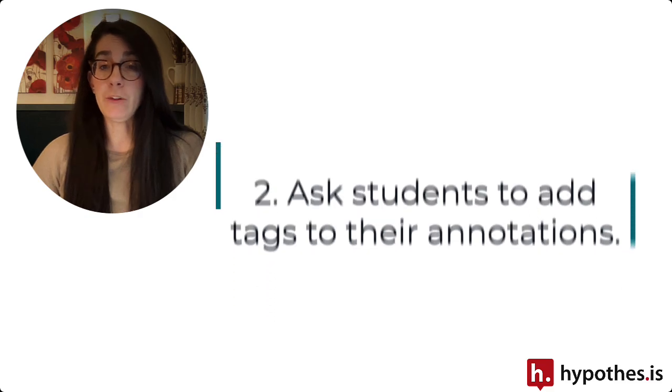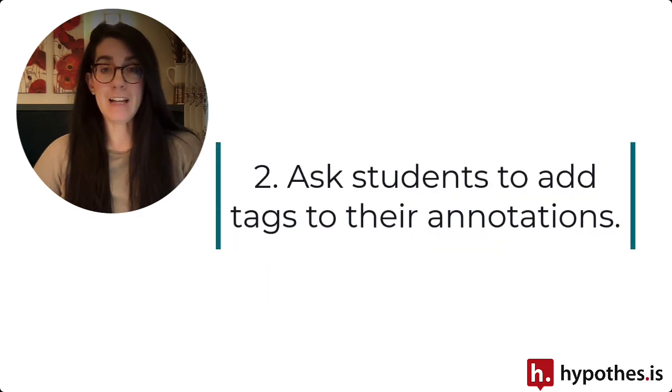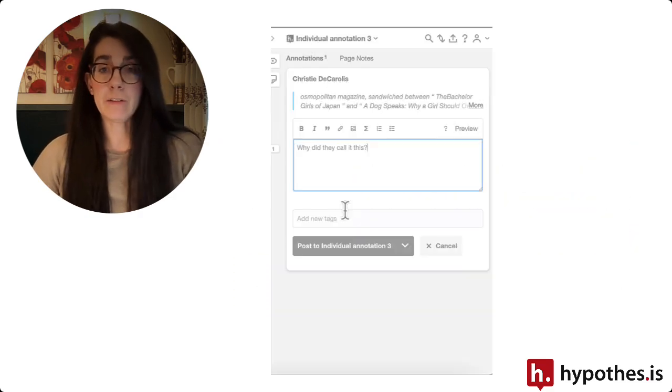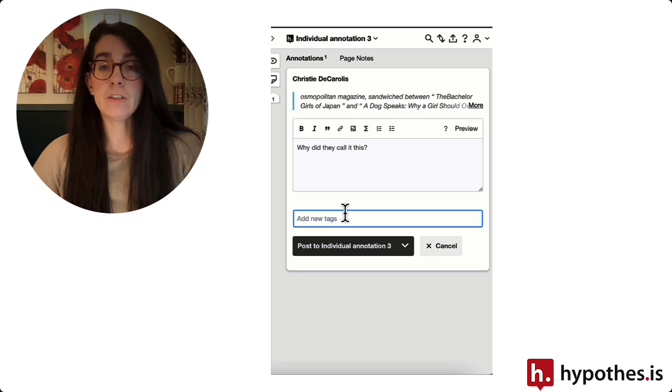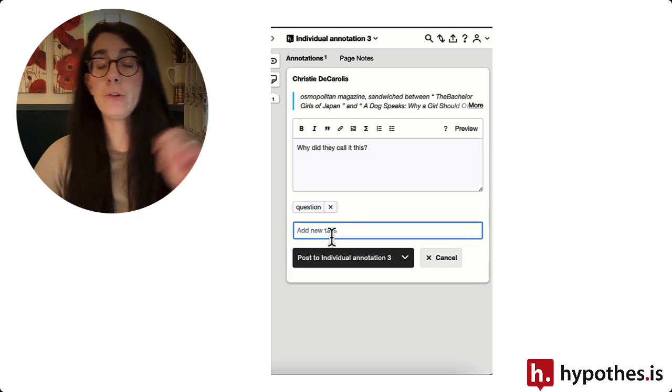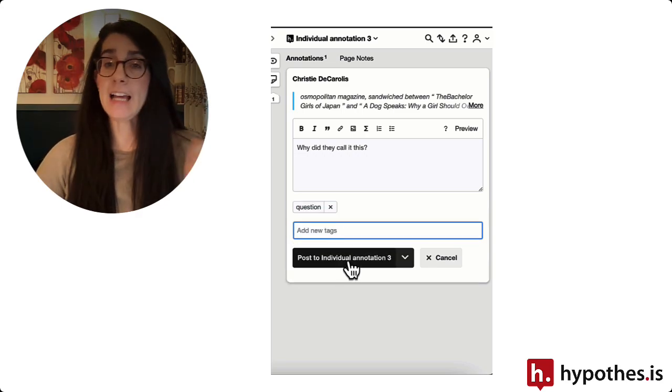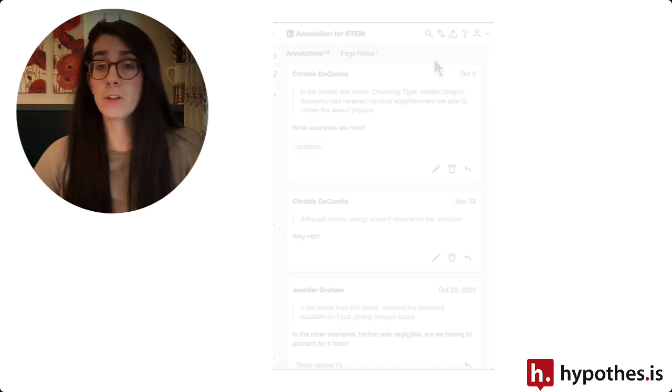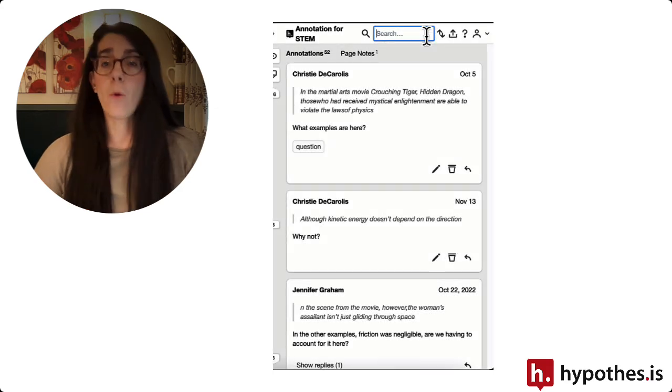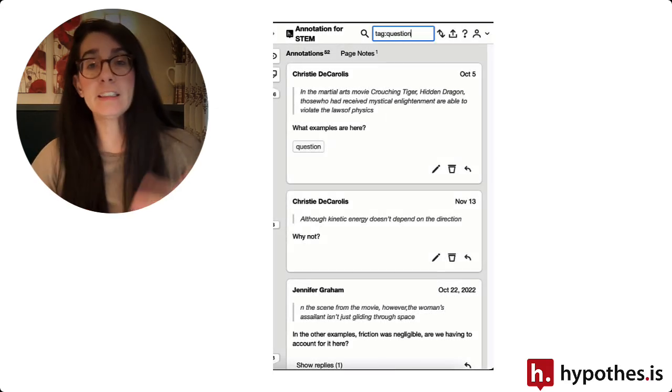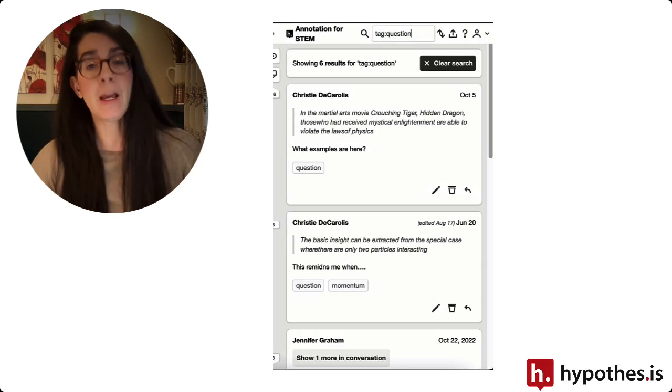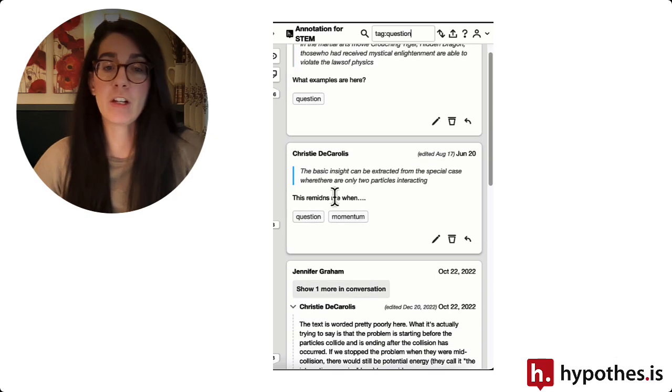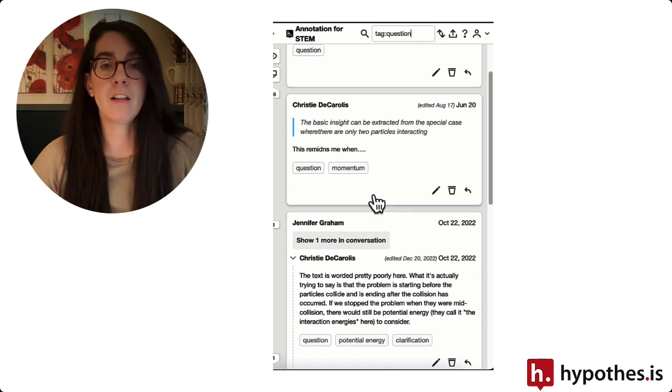Another option is to have students make use of the tag function in Hypothesis. So if you want to easily surface questions or certain topics that students are discussing, ask them to add a tag to their annotation with the word question or with a certain topic so you can easily bring those up and use them in an active discussion in your course.